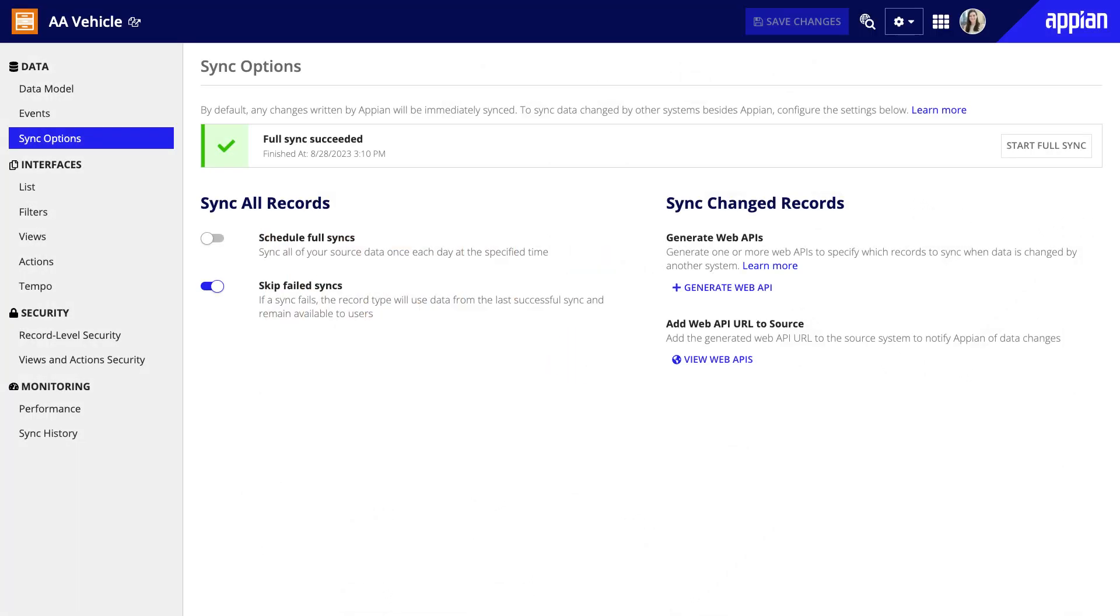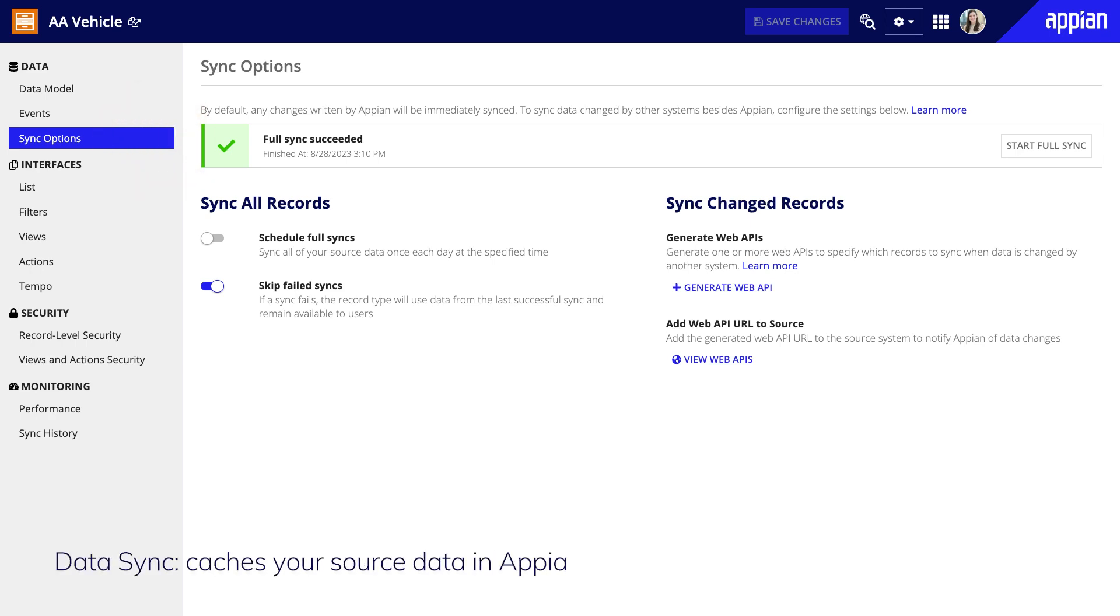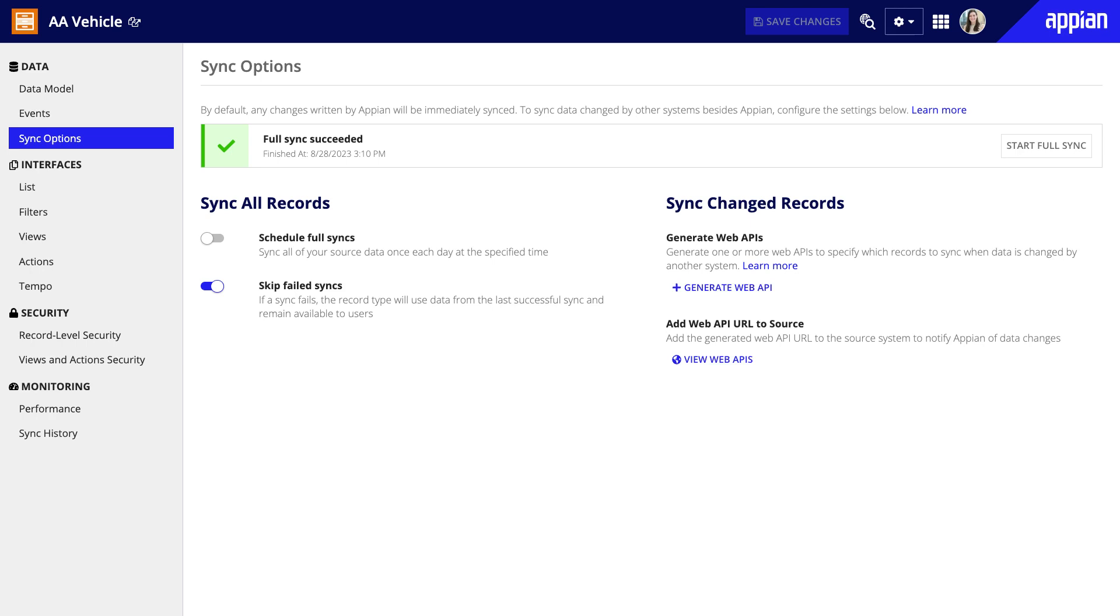Now, let's take a look at some key functionalities of the record type. Some of the most powerful features that speed up development are only accessible when data sync is enabled. Data sync caches your source data in Appian, so the record type only has to query the synced data instead of an external source, allowing users to view data and complete tasks more quickly. Enable data sync on record types whenever possible.